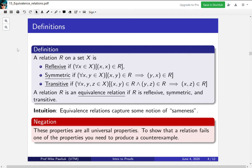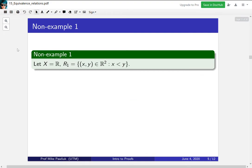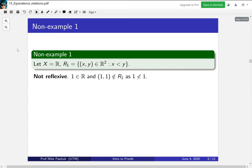The first non-example: X is the reals and the relation R1 is x < y. This is not reflexive because (1, 1) is not an element of R1 — 1 is not less than 1.